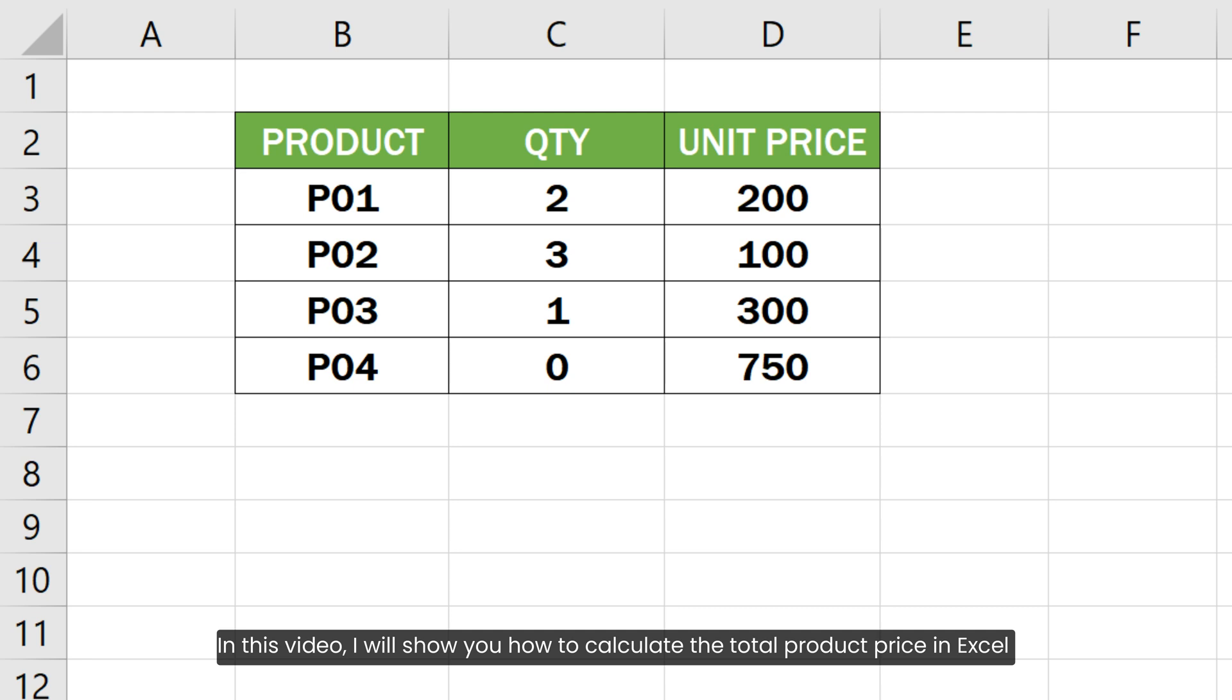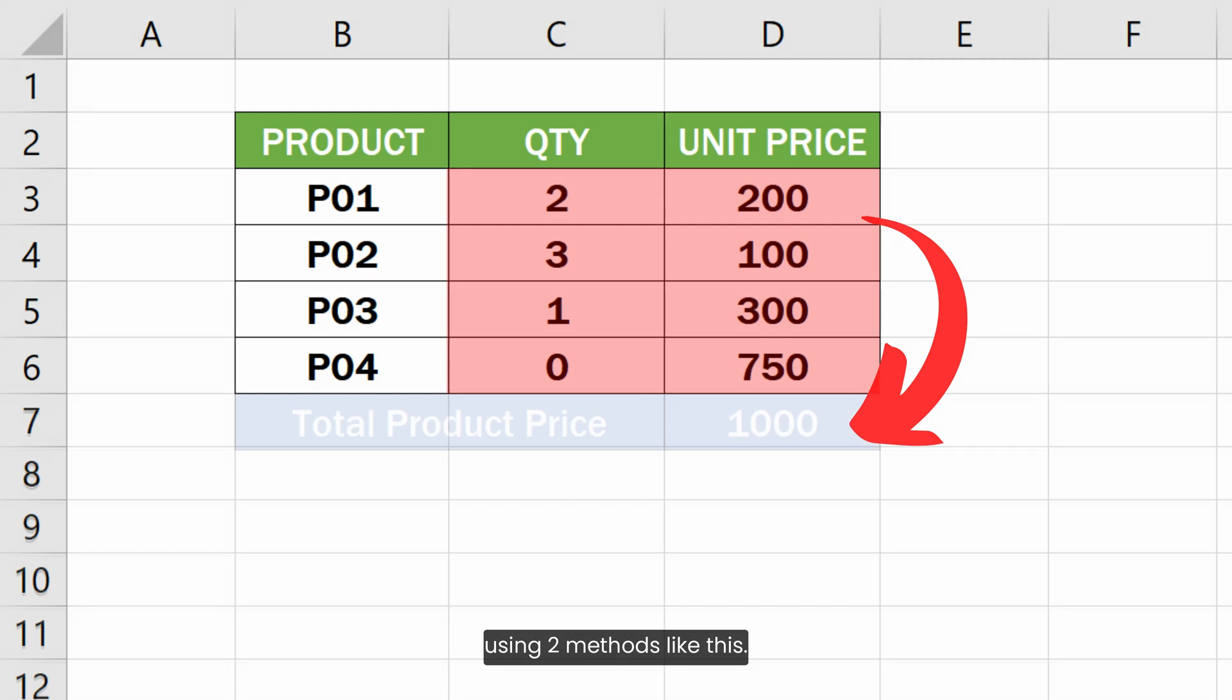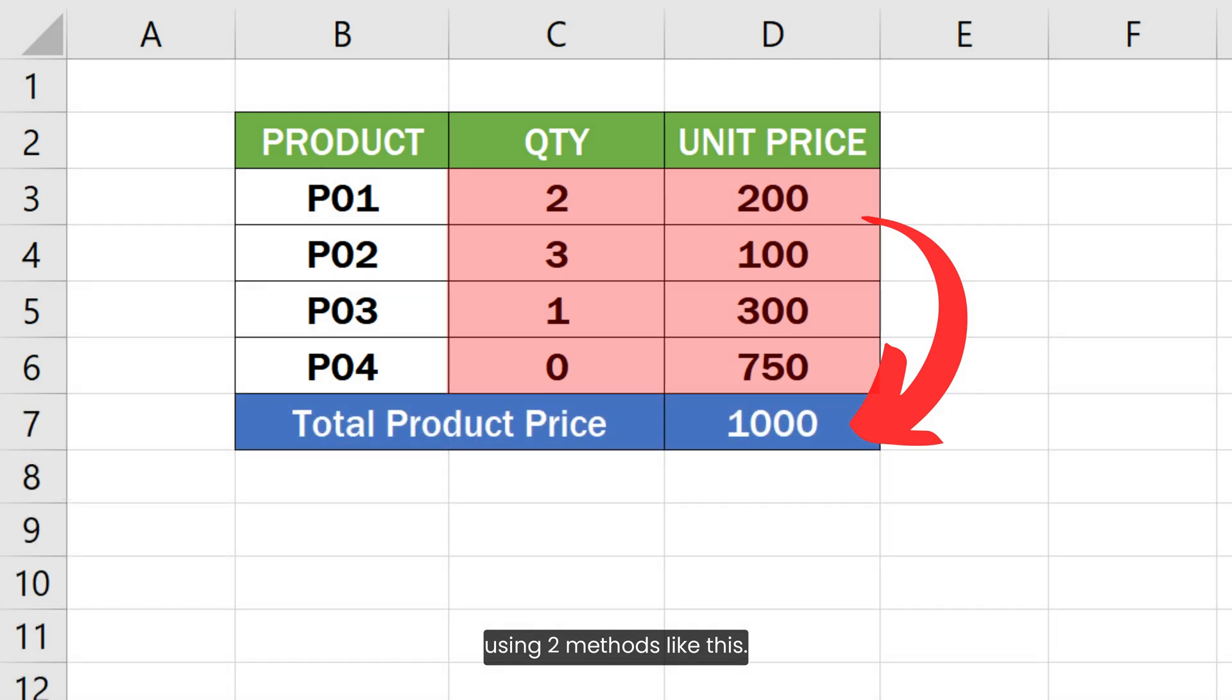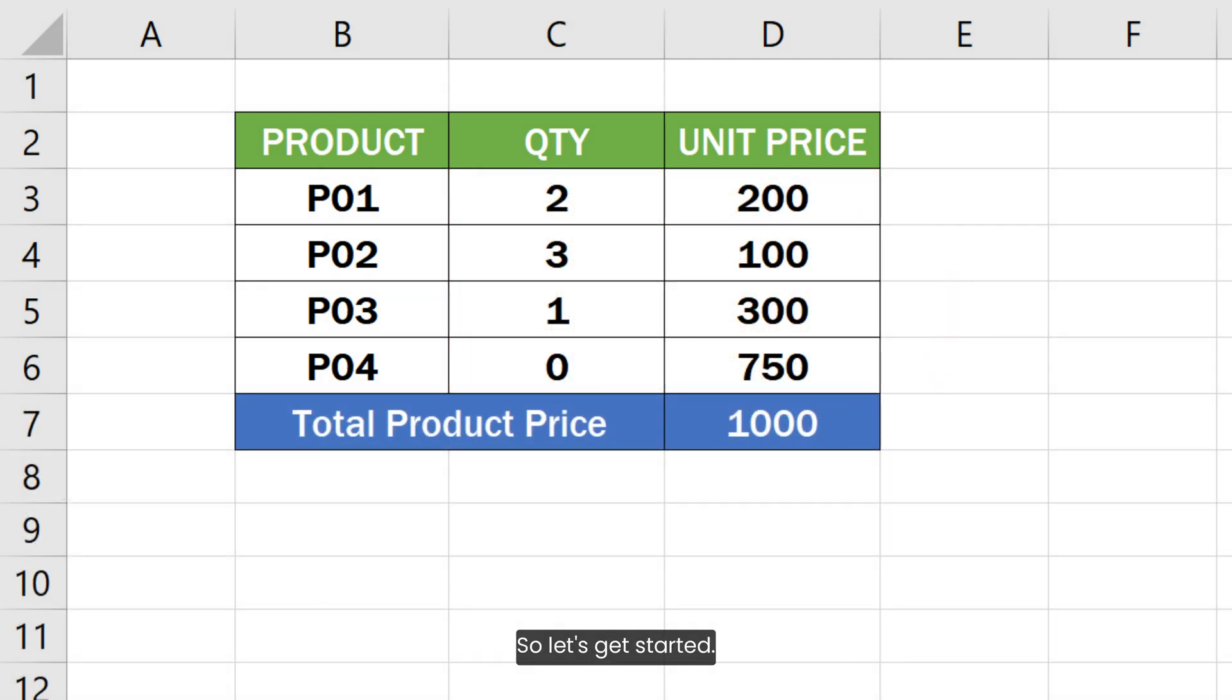In this video, I will show you how to calculate the total product price in Excel using two methods like this. So let's get started.